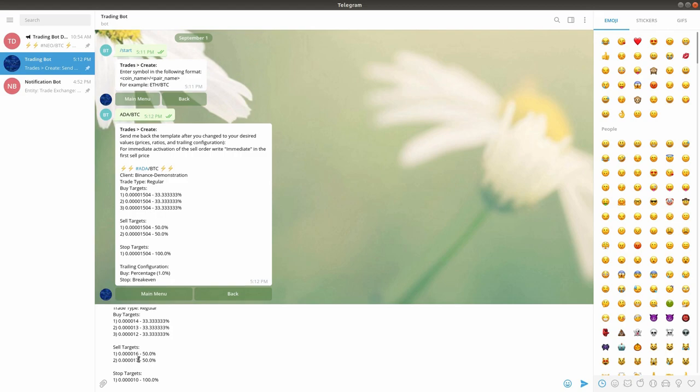You can basically choose any price for targets; however, make sure not to place a sell target that is lower than the highest buy price. In addition, make sure that the sum of ratios for each target type sums to 100%. When you are done changing the trade details, proceed to send the trade message to the bot.